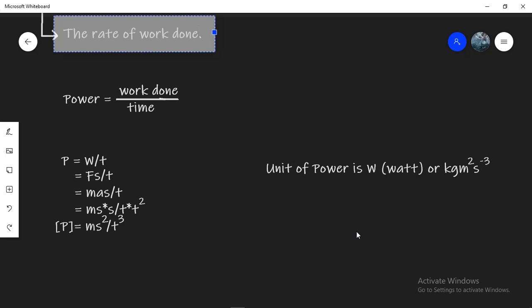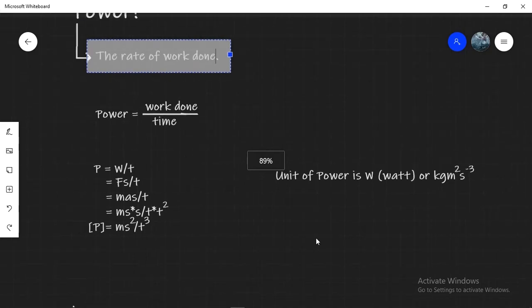Now what does 1W mean? 1W power means we use up 1J of energy every second, or we convert 1J of energy every second into some other form. 100W of power means we transfer 100J of energy every second into another form. So the higher the power, the faster we can do work.